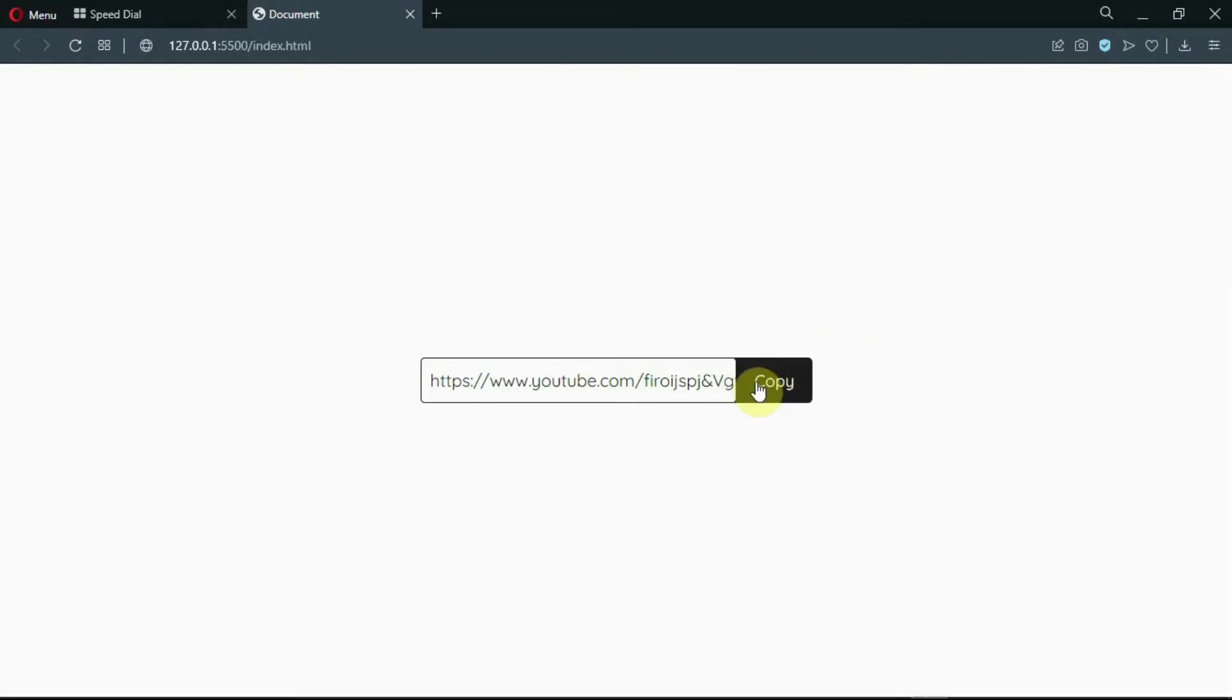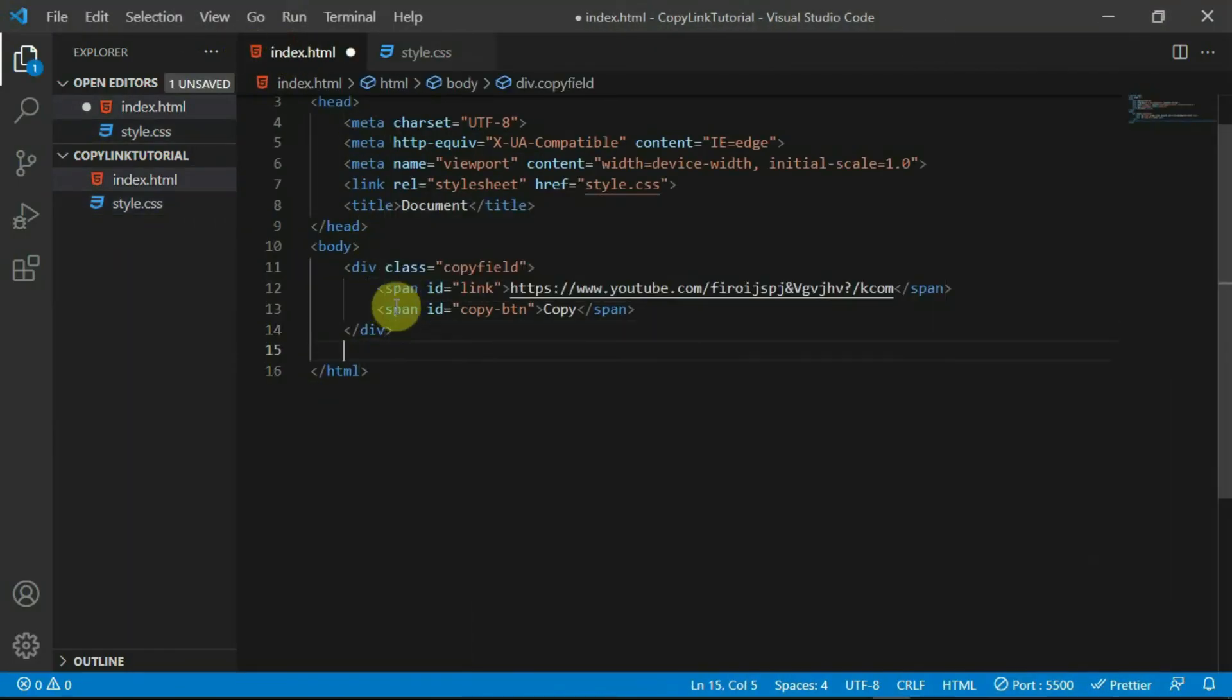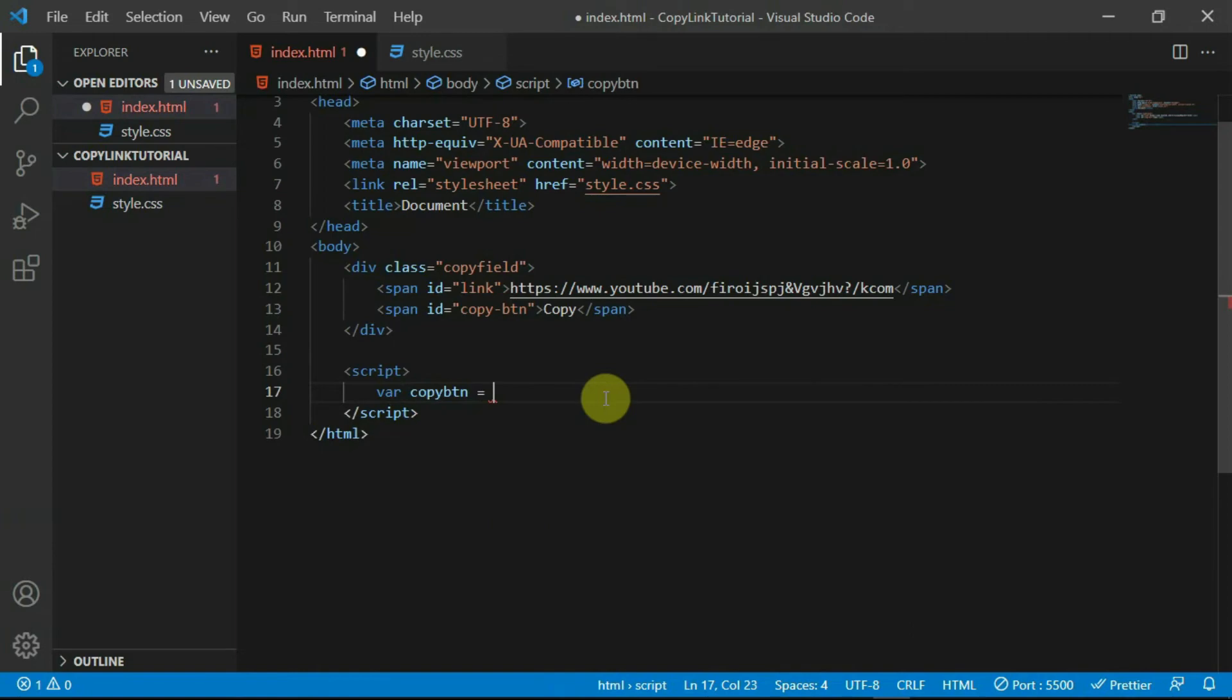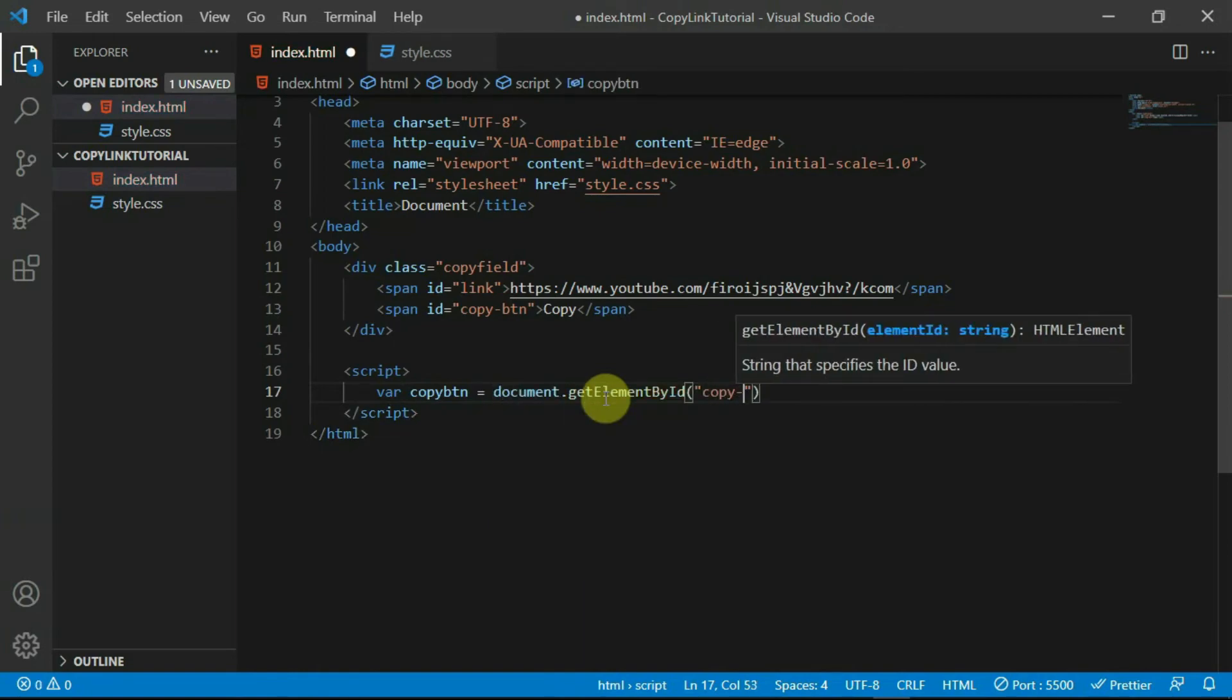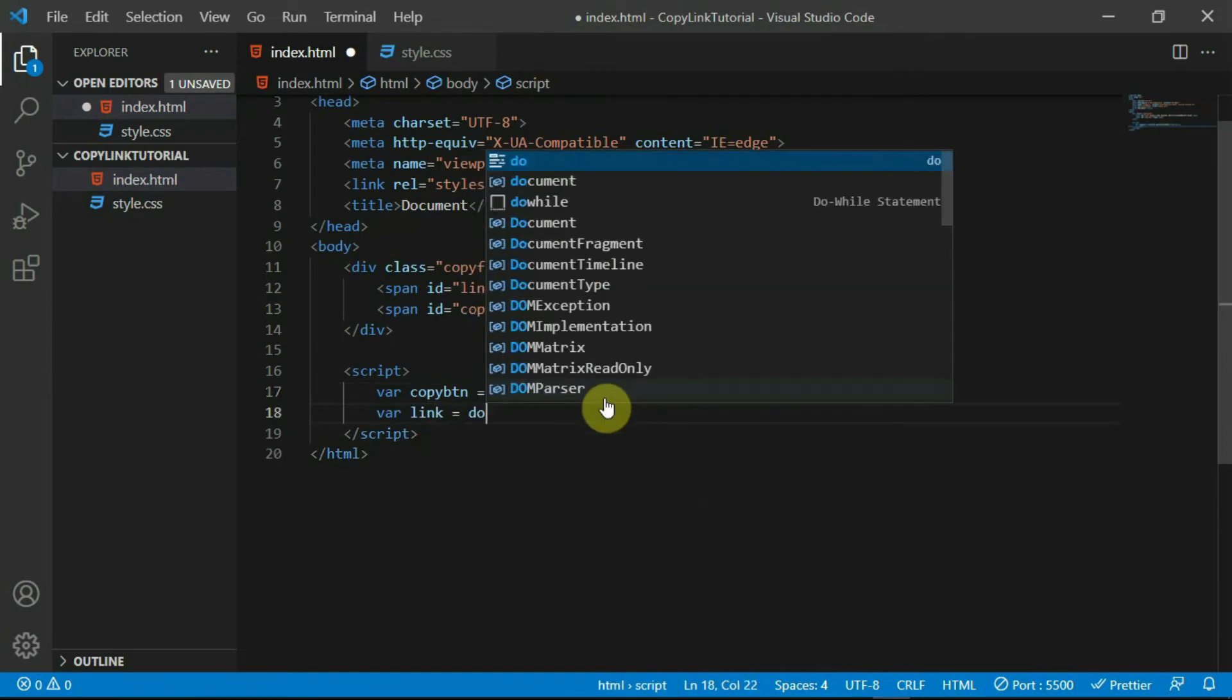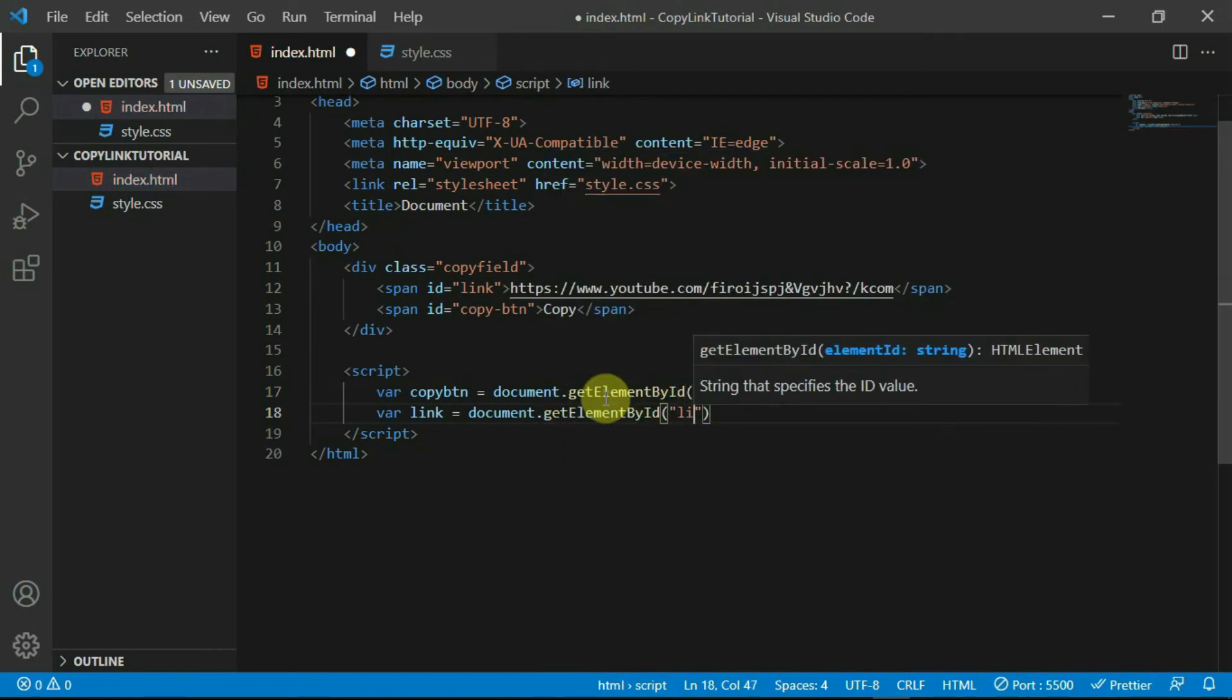Now let's add the copy action with some simple JavaScript. In the HTML document, create a script tag. In it create a variable called copyBTN. Set it equal to document.getElementById. Set the ID to copyBTN. Create another variable called link and also set it to document.getElementById. Set the ID to link.